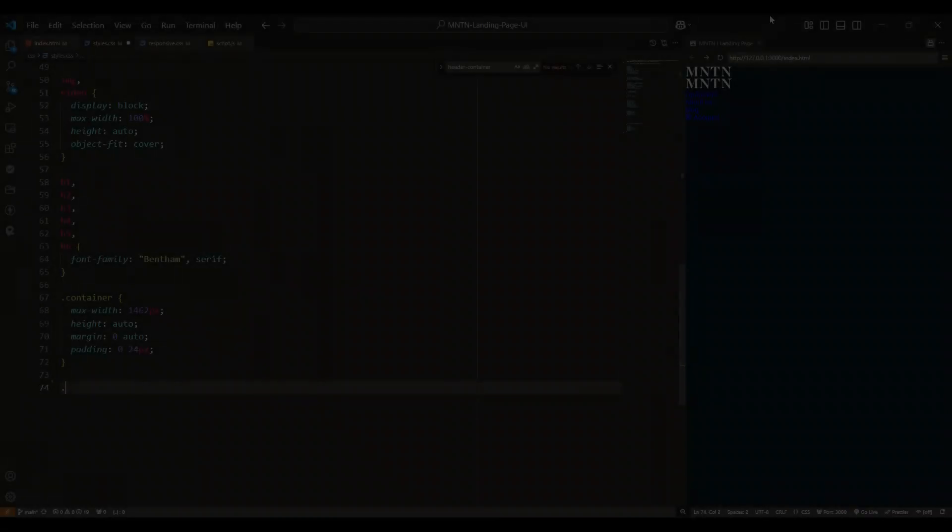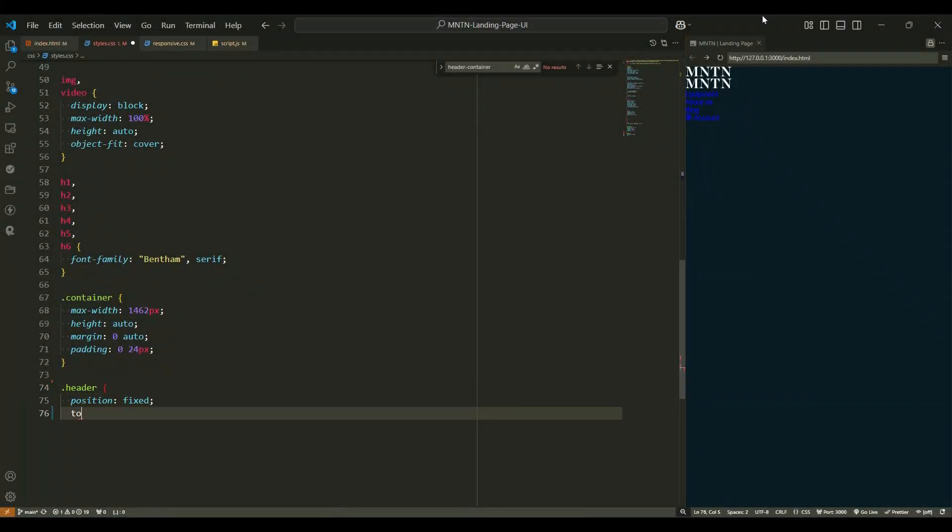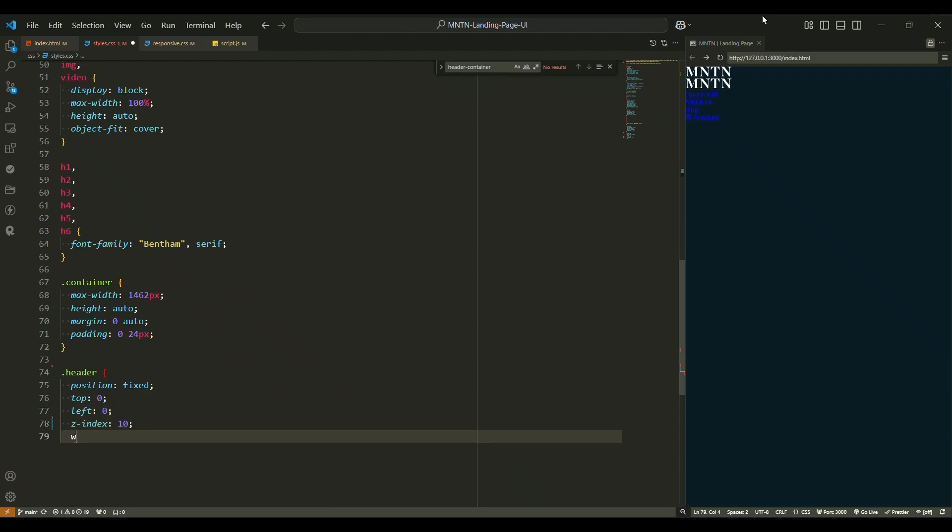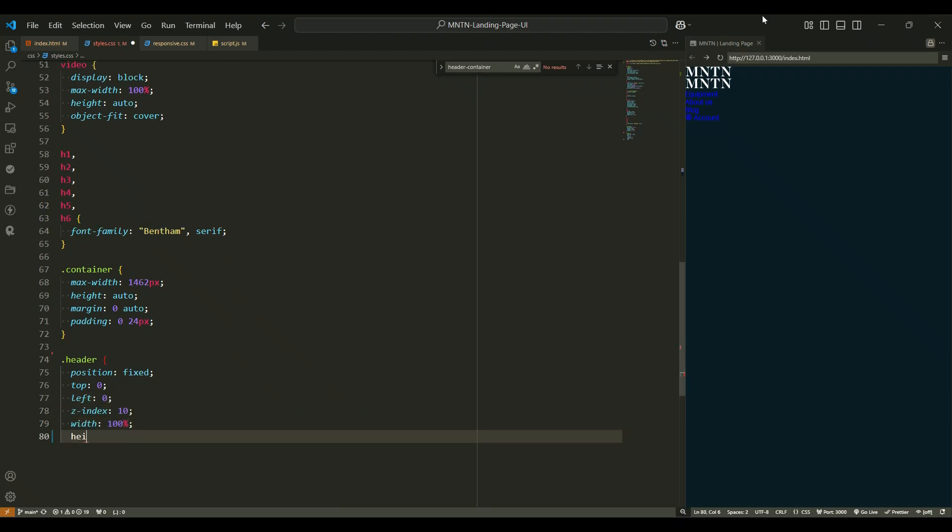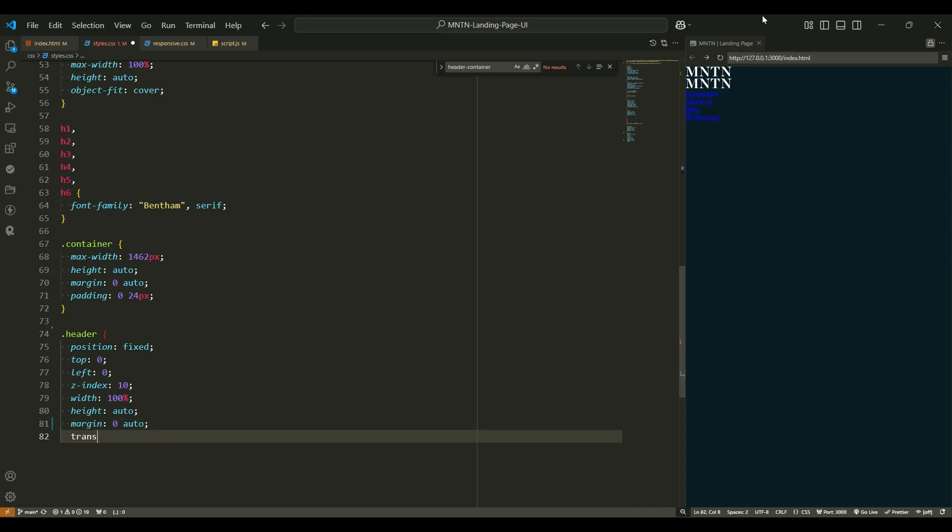The header section. First, let's talk about the header. This is where all the action begins. Think of it as the main stage of your website. Position fixed makes sure the header always stays on top, no matter how far down you scroll. It's like having your favorite show always in front of you.